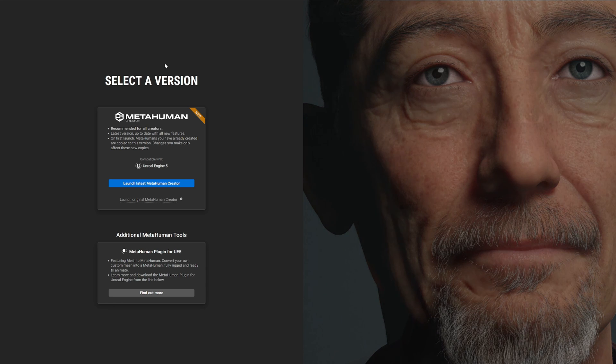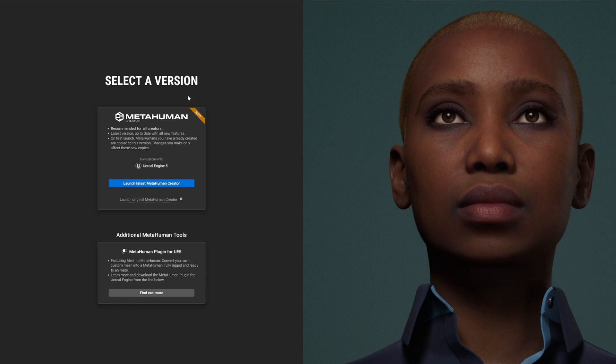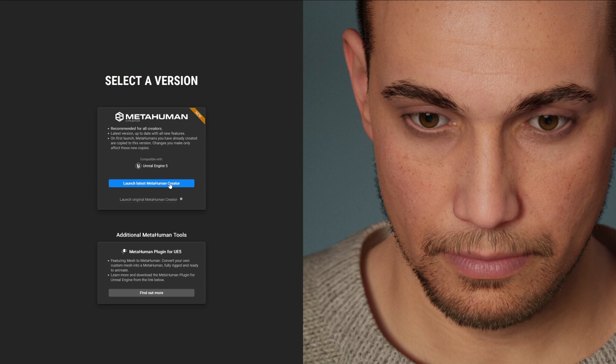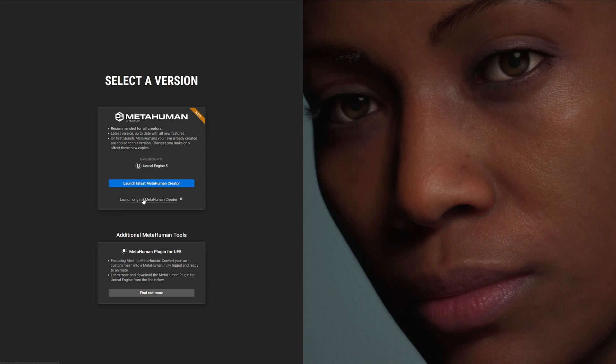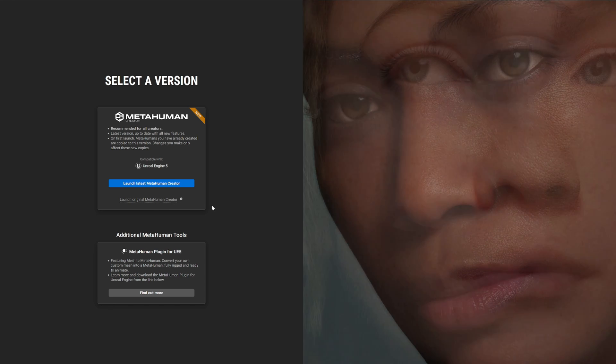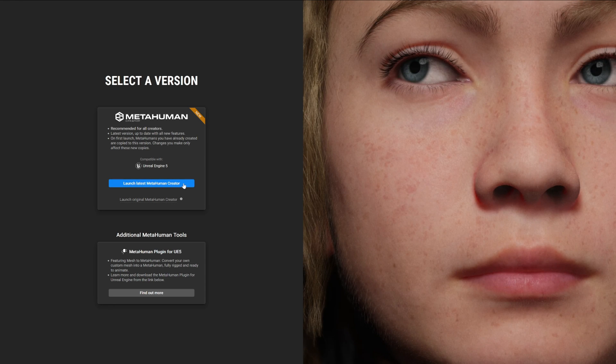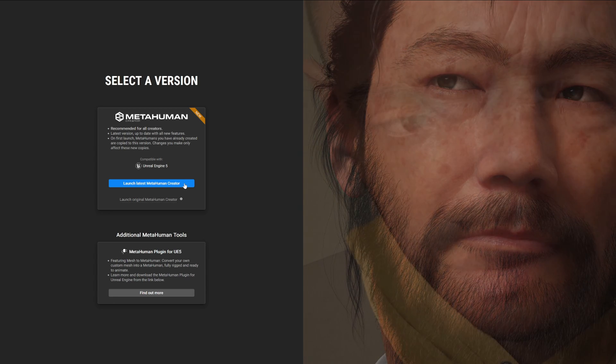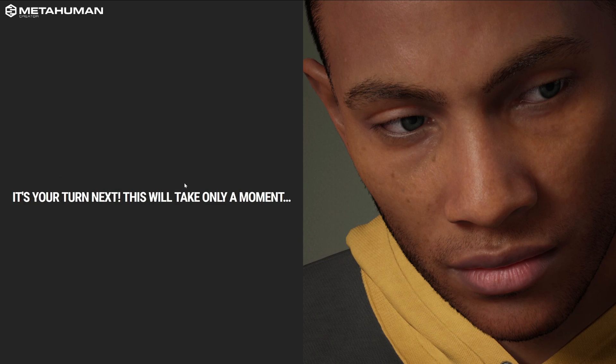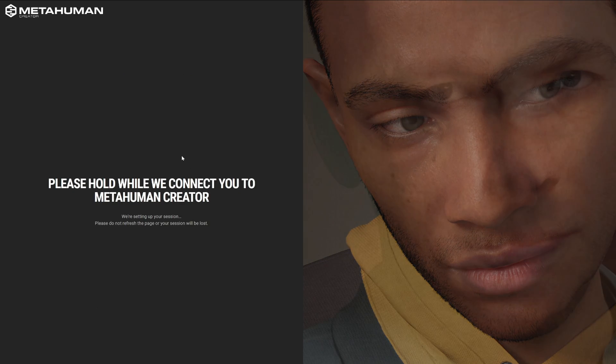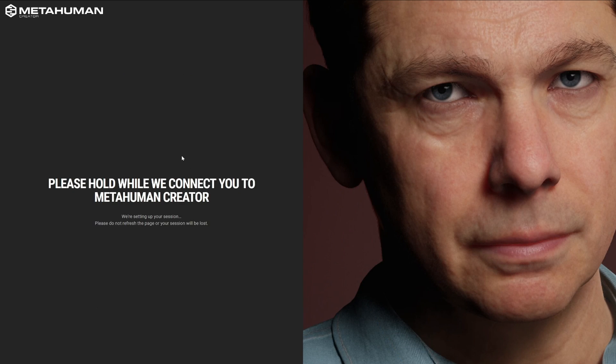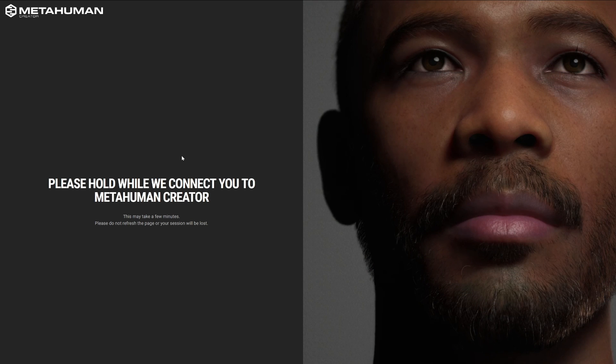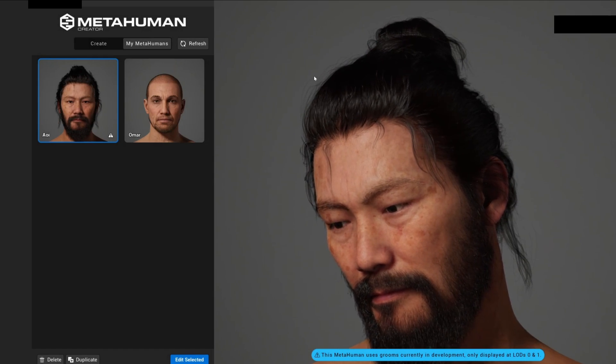Right here we have two options to select a version: launch it with the latest MetaHuman creator or launch with the original version. In our case, we're gonna launch the latest MetaHuman creator. It is the suggested one and contains the most features, so let's click on that one. It will start setting up the browser and might take some time.